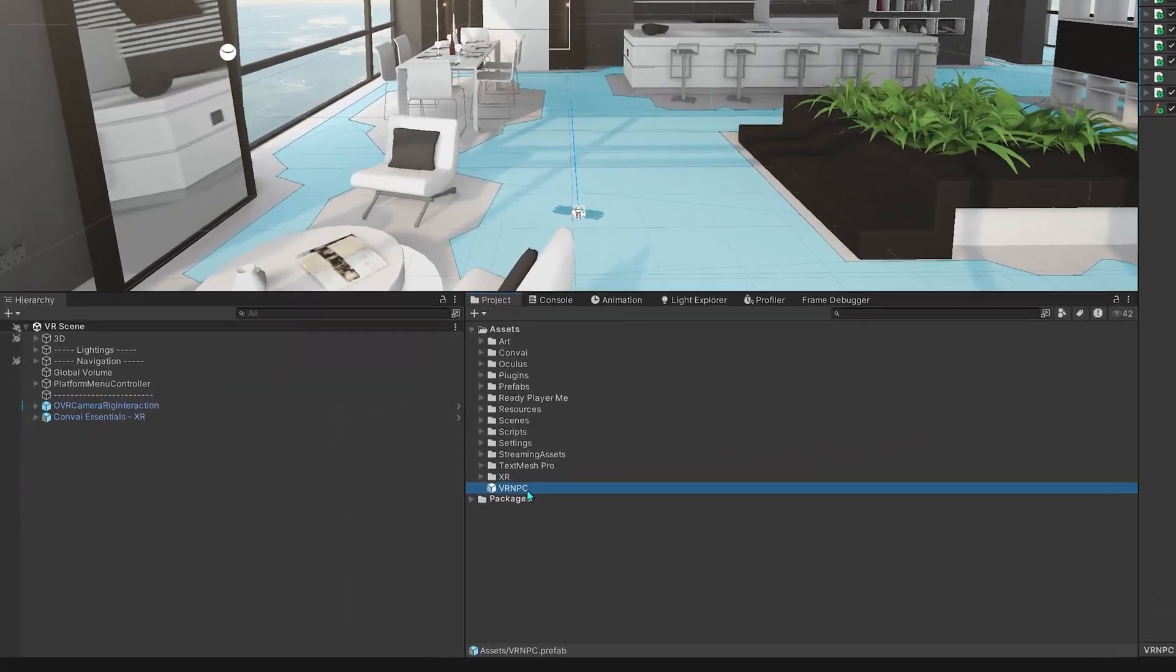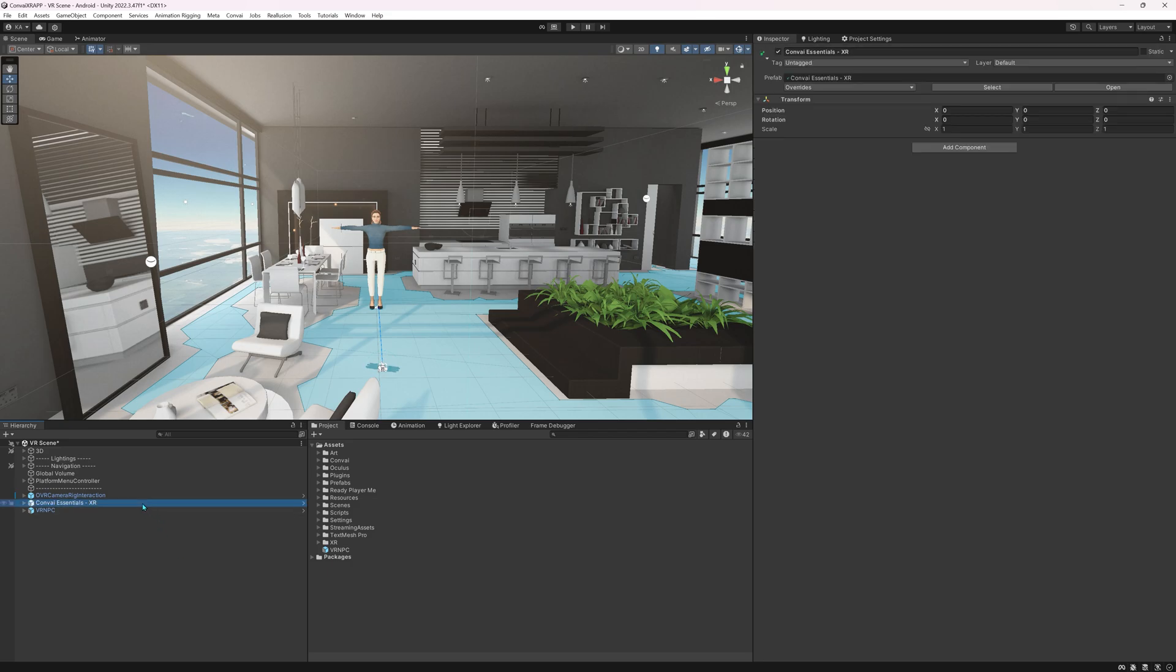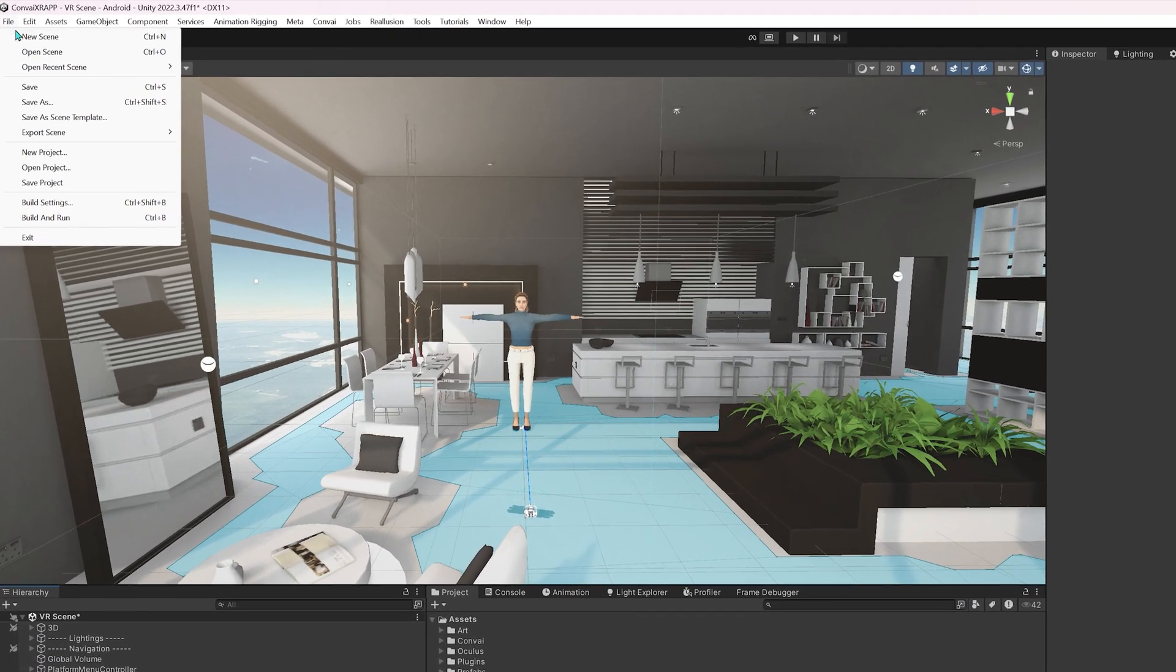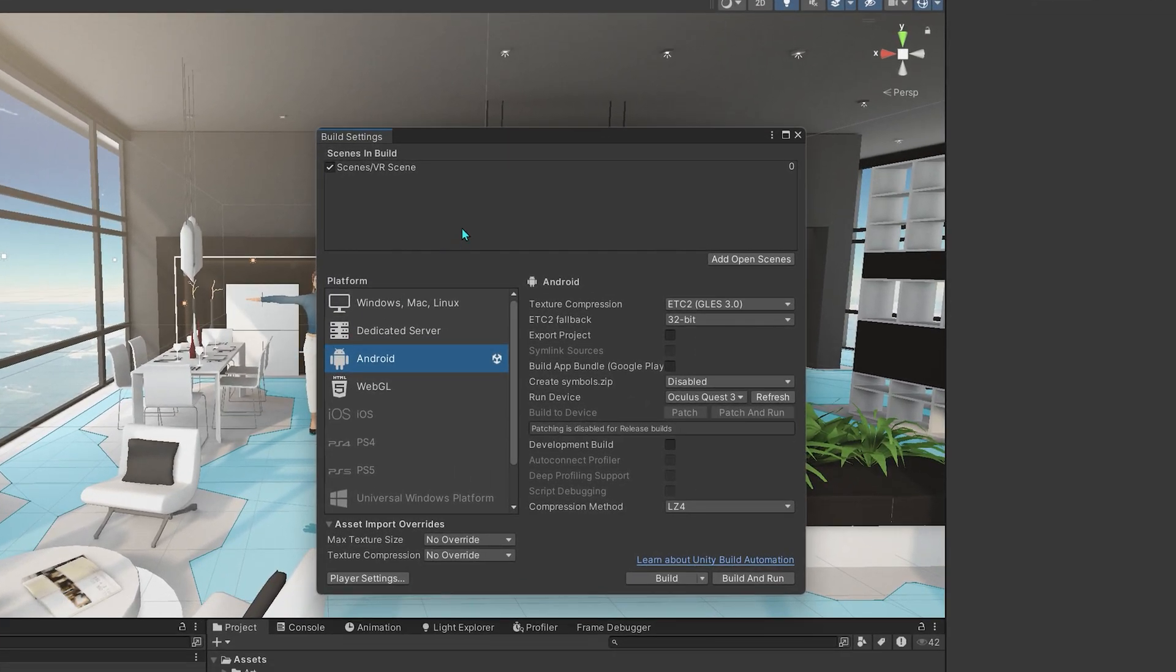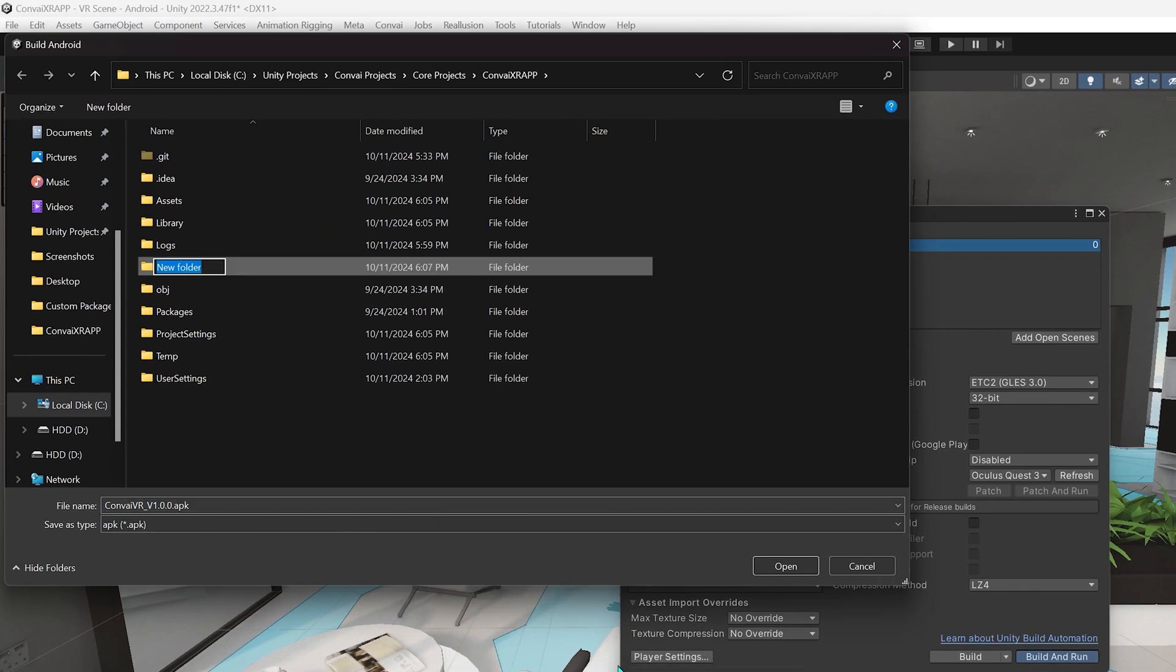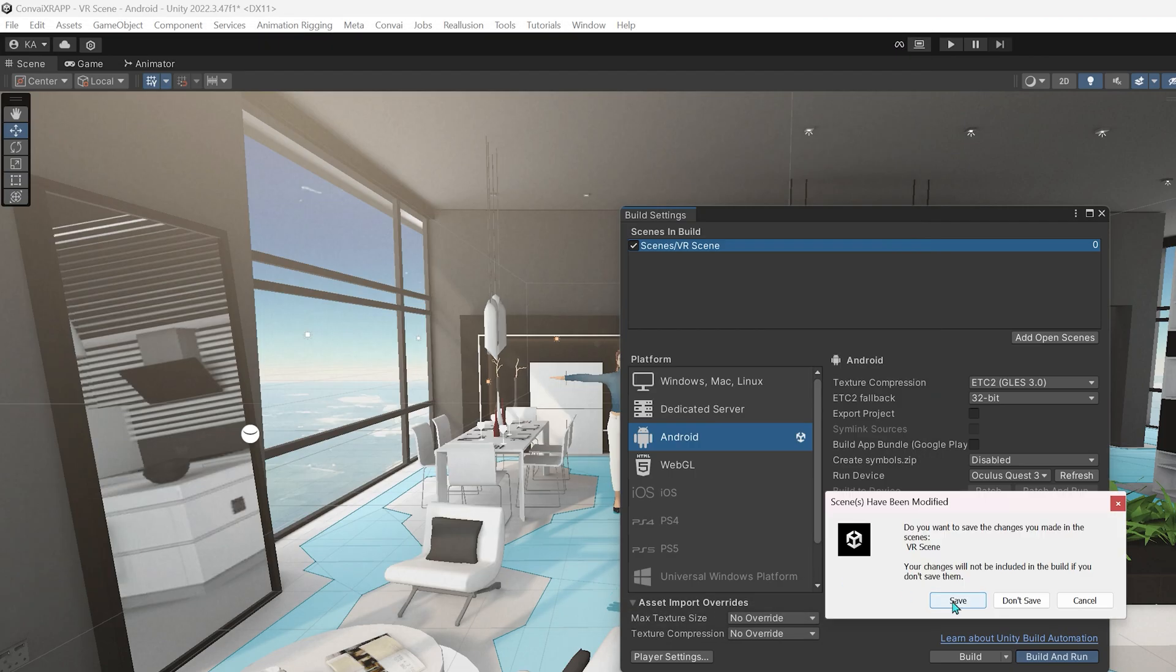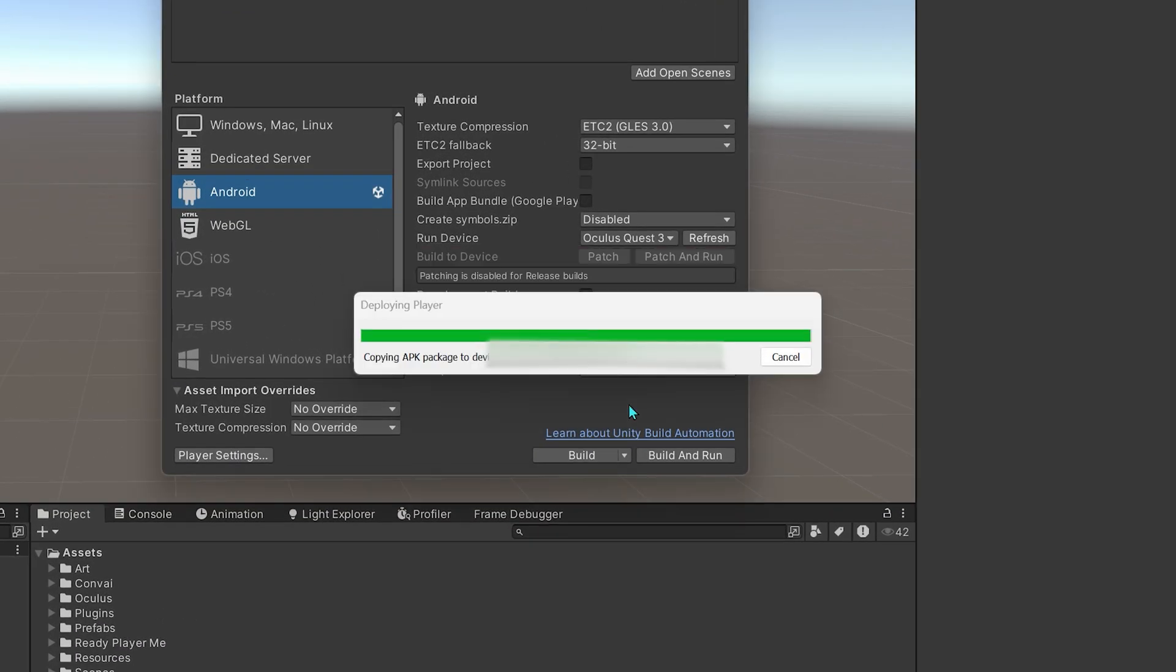Okay, we'll drag and drop our Convey NPC here like so. Connect your VR device and start the build process by heading over to File, Build Settings. Ensure you select your scene here, then inside Android under the Run Device section, select your device and hit Build and Run. I'll build my project here and hit Save. Now let's test it out. Once you get this prompt, hit Yes.